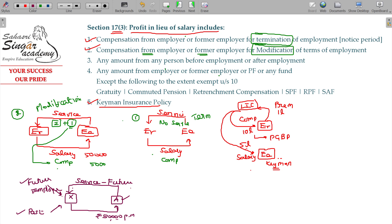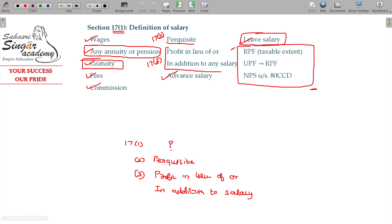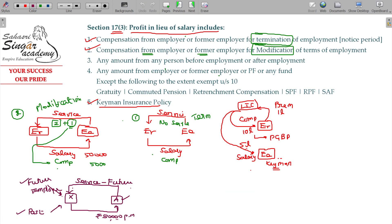There is an employer-employee relationship in both situations — whether X is the earlier employer or the later prospective employer. Profit in lieu of salary under Section 17, Class 3 is also classified as salary under Section 17, Class 1. Section 17(3) is a subdivision; Section 17(1) is the main division. So profit in lieu of salary is also salary.